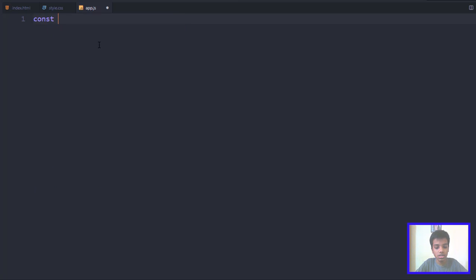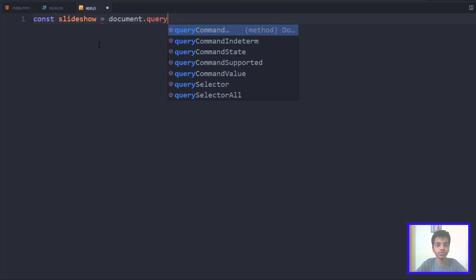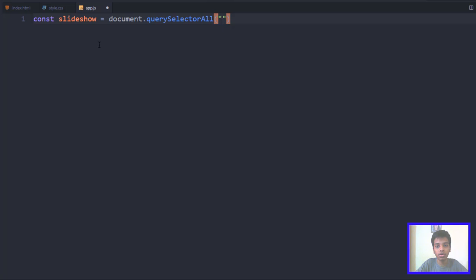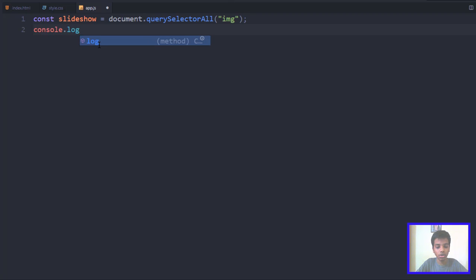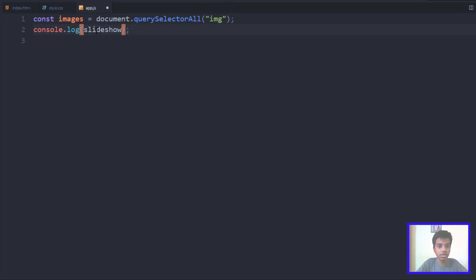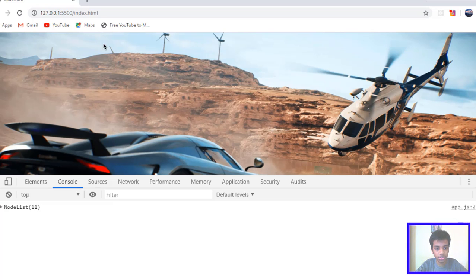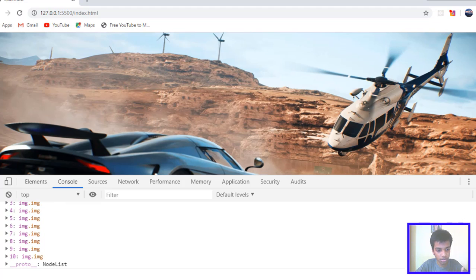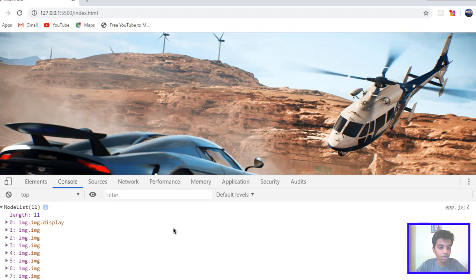Let's get started with app.js. I'll use document.querySelectorAll to get all the image tags. Let me console.log all the images — I'll rename this variable to 'images' since these are actual image elements. We get a NodeList of all the different images. If you look at the 0th element in this NodeList, it has a class of 'display'.